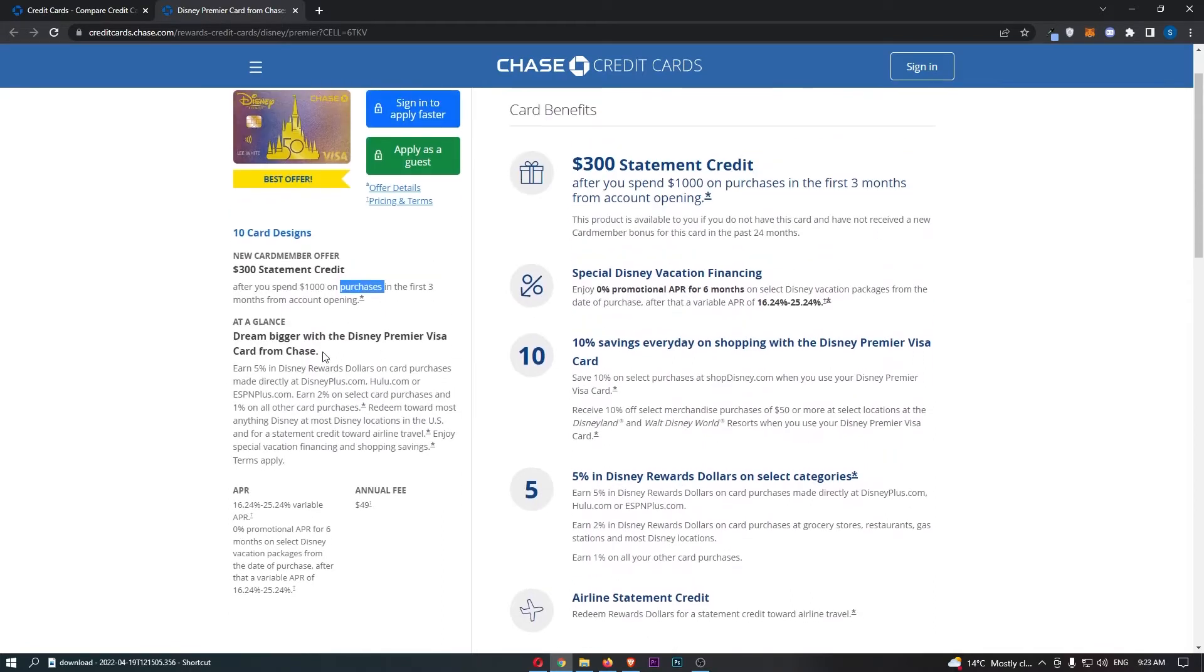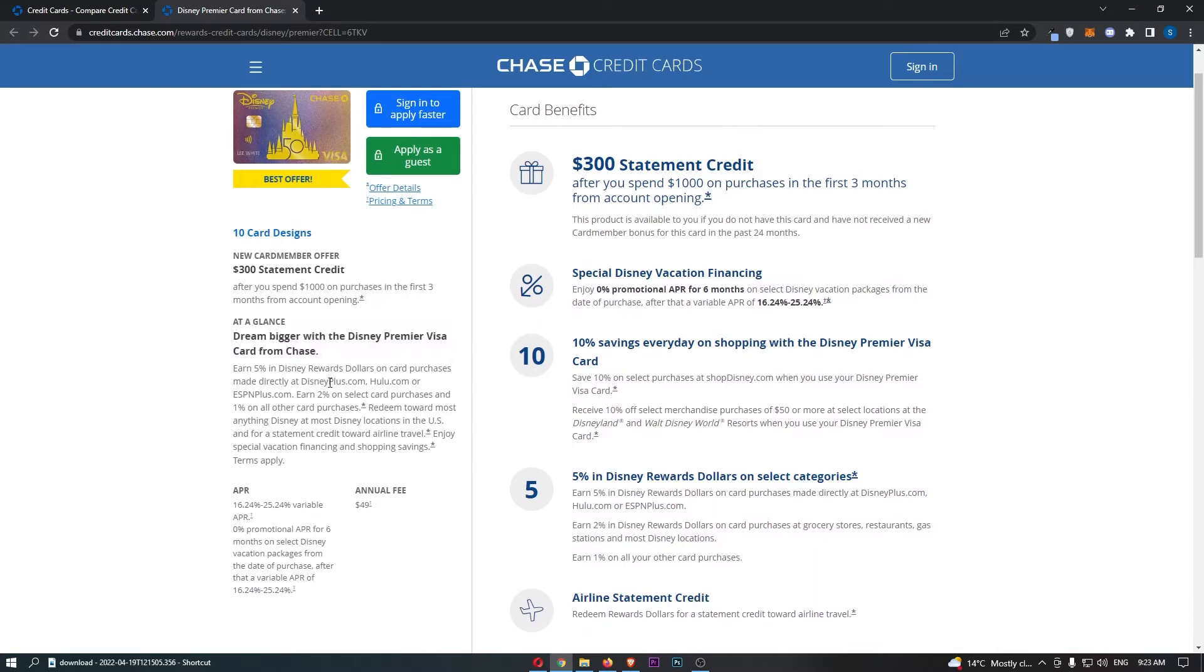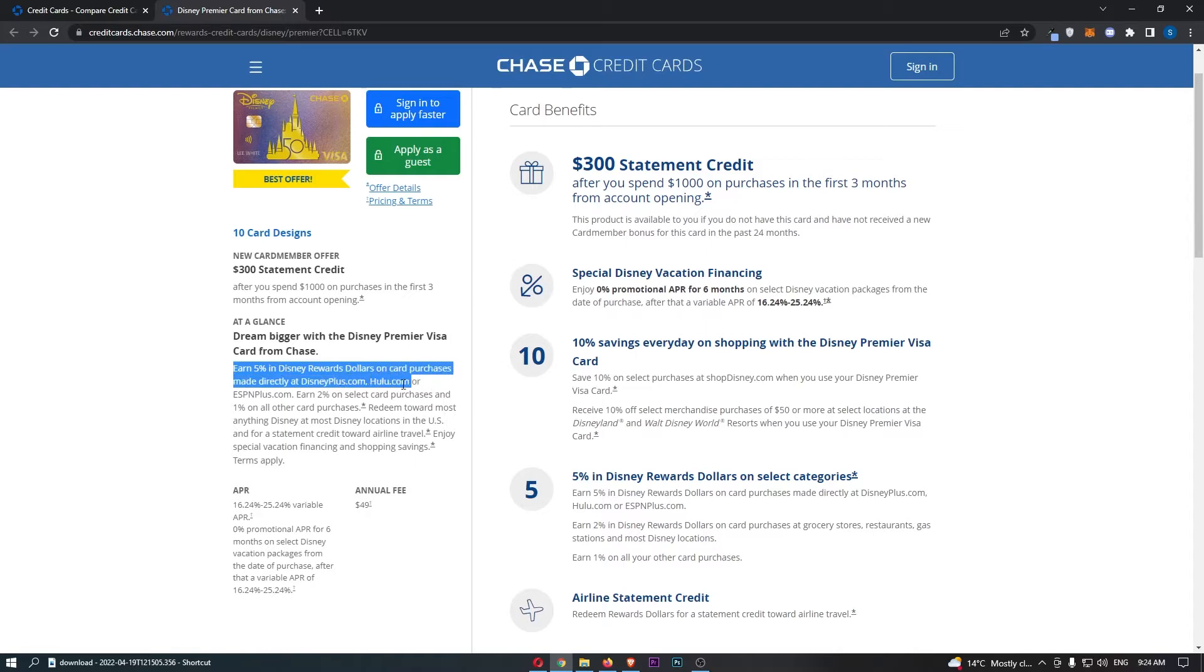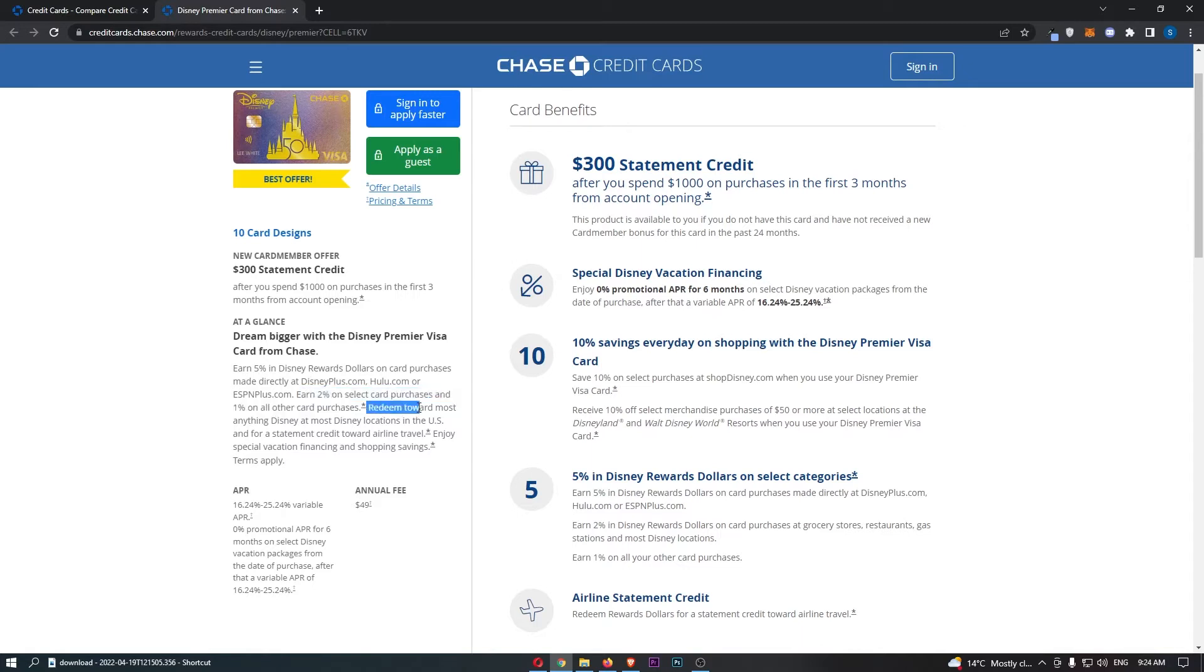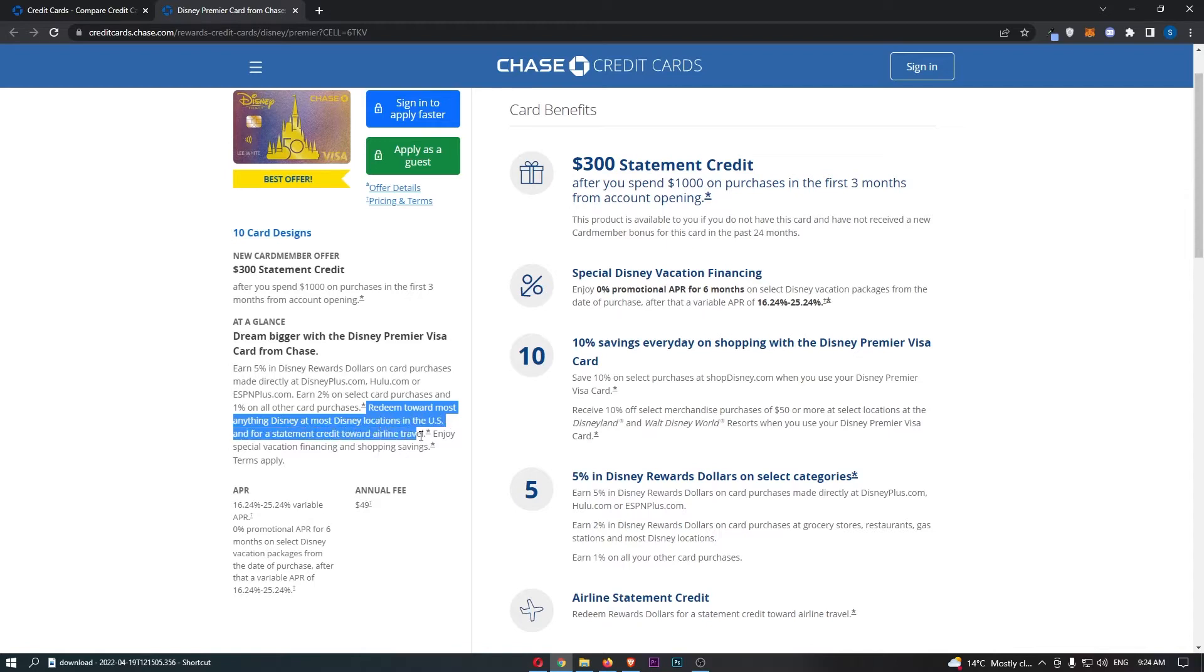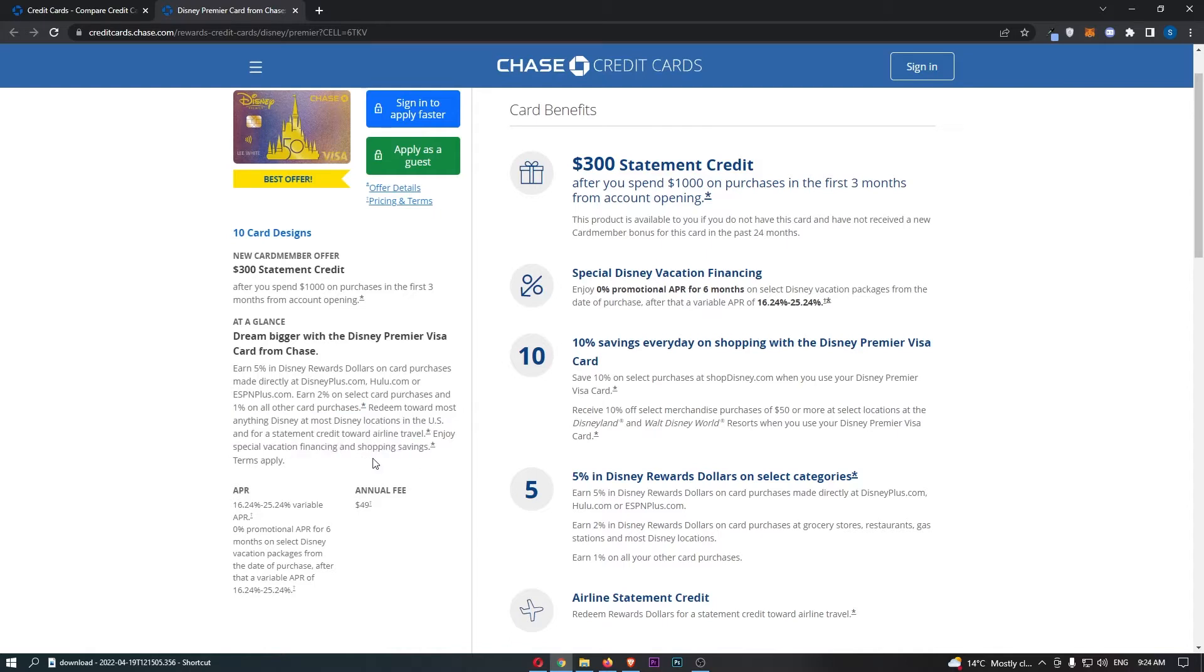From here, we can also see some of the other benefits, such as Dream Bigger with the Disney Premier Visa card from Chase. This gives you 5% in Disney reward dollars on card purchases made directly at Disneyplus.com, Hulu.com, or ESPN+. You can also earn 2% on select card purchases and 1% on all other card purchases, which I will get to later in the video, explain more about these. And you can redeem these points towards most anything Disney at most Disney locations in the US, and also for statement credit towards airline travel. Enjoy special vacation financing and shopping savings as well, which once again, we will cover later in the video.